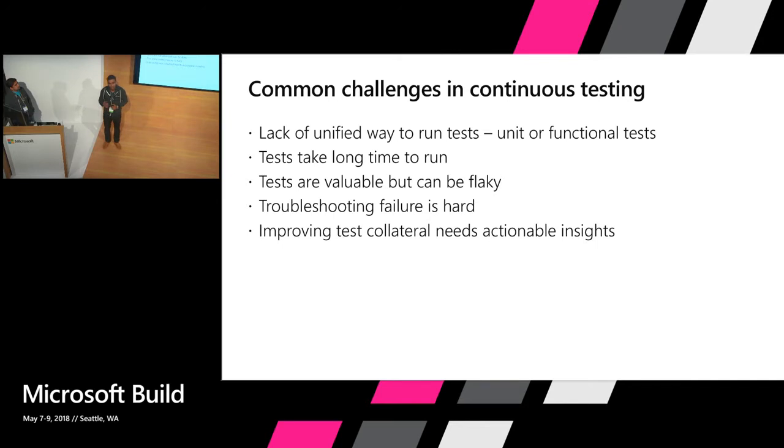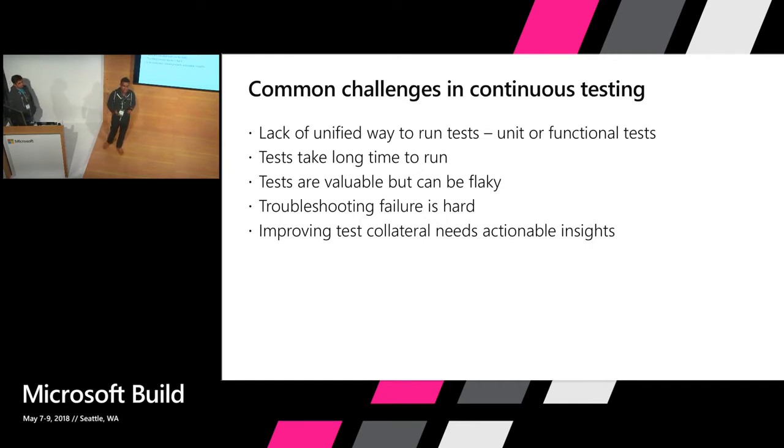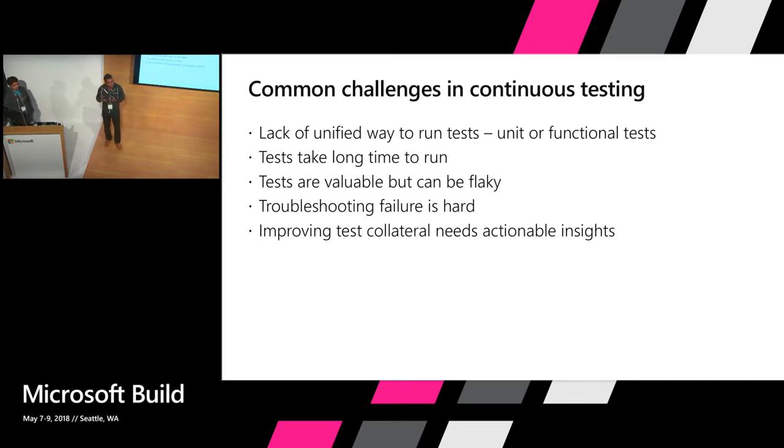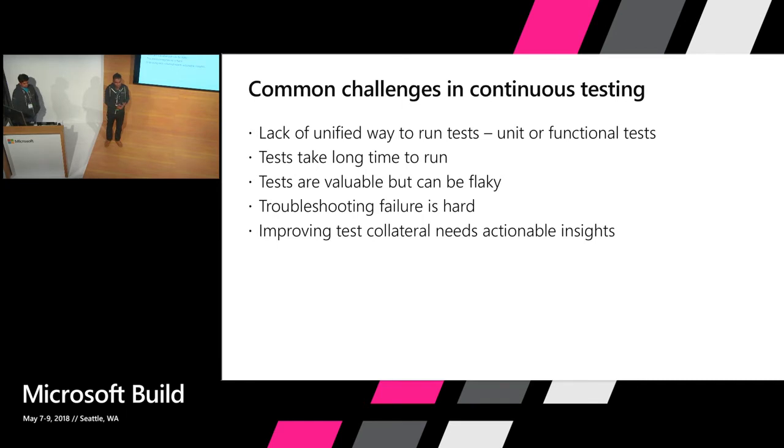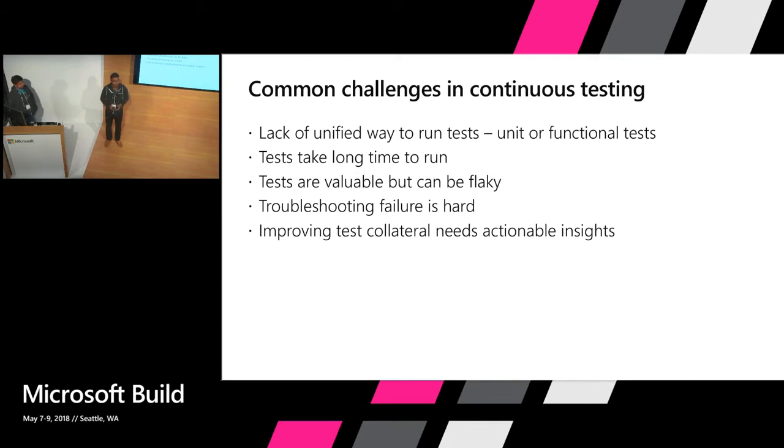It's difficult to debug and troubleshoot tests and people are looking for easier ways to do that. And finally, there's a lot of information that goes in when testing happens. So what are those insights that teams can get out of that that will help them to improve the quality process? So those are some of the common challenges. I hope some of these resonate with you as well.